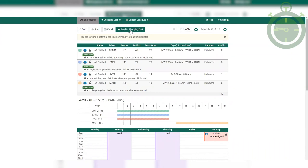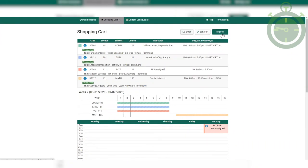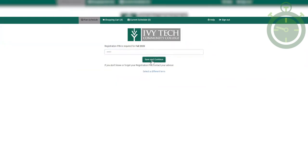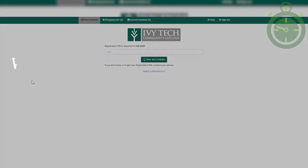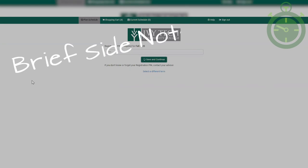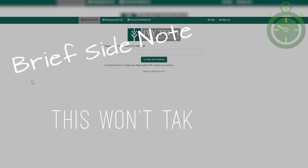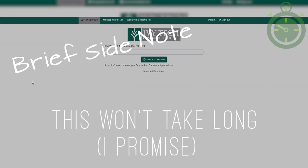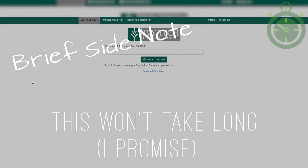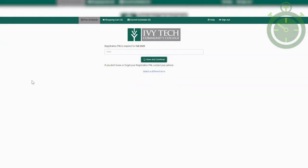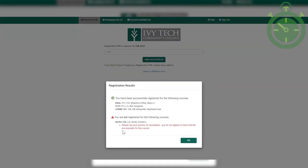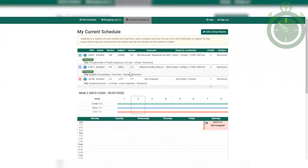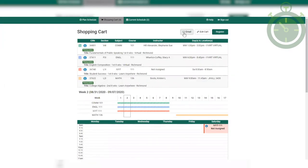If registration is open for the term, click on Register and then enter the PIN you received from your advisor. Your PIN is actually different every semester, so don't go putting in an old PIN — that won't work. Make sure you have the right PIN for this semester. The system will then let you know that you have registered for your classes, and you are good to print or email your new schedule.